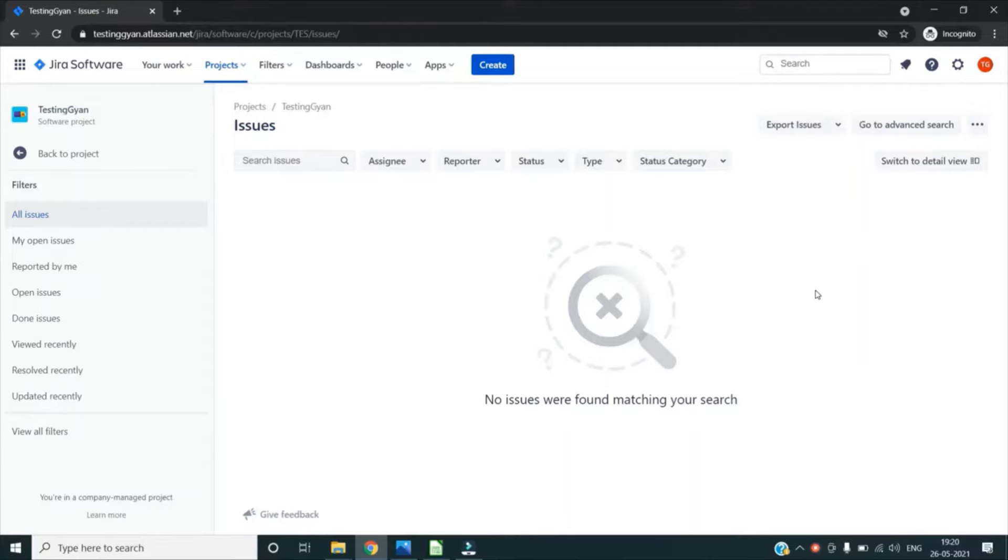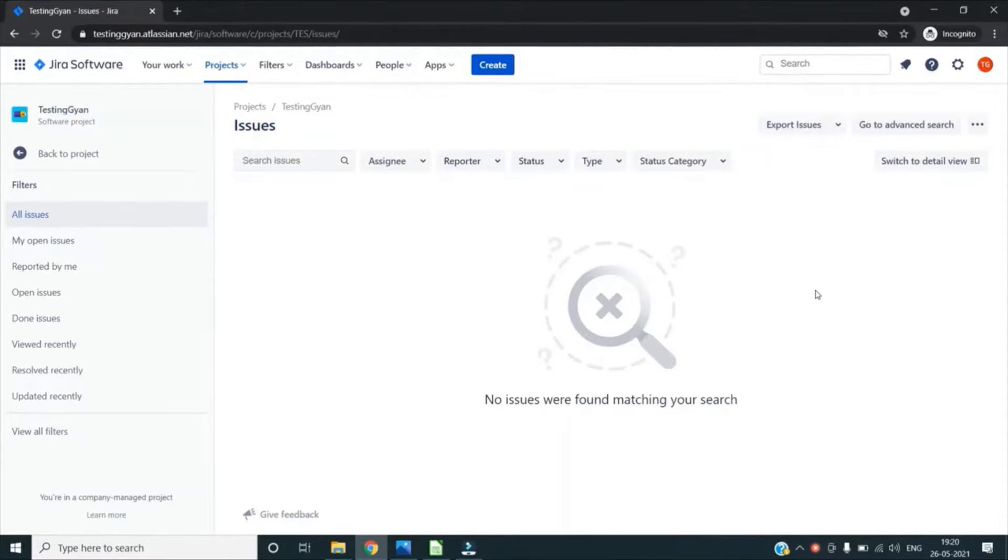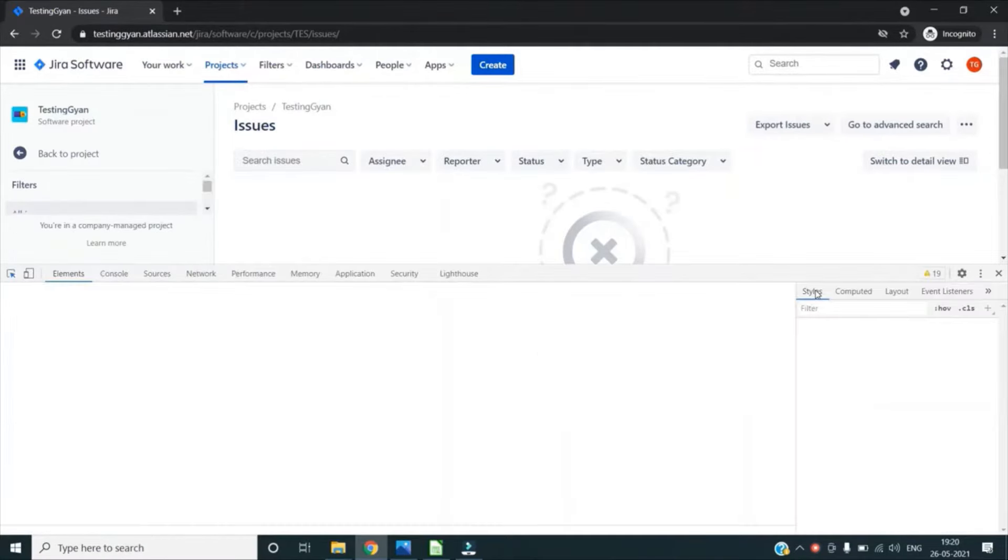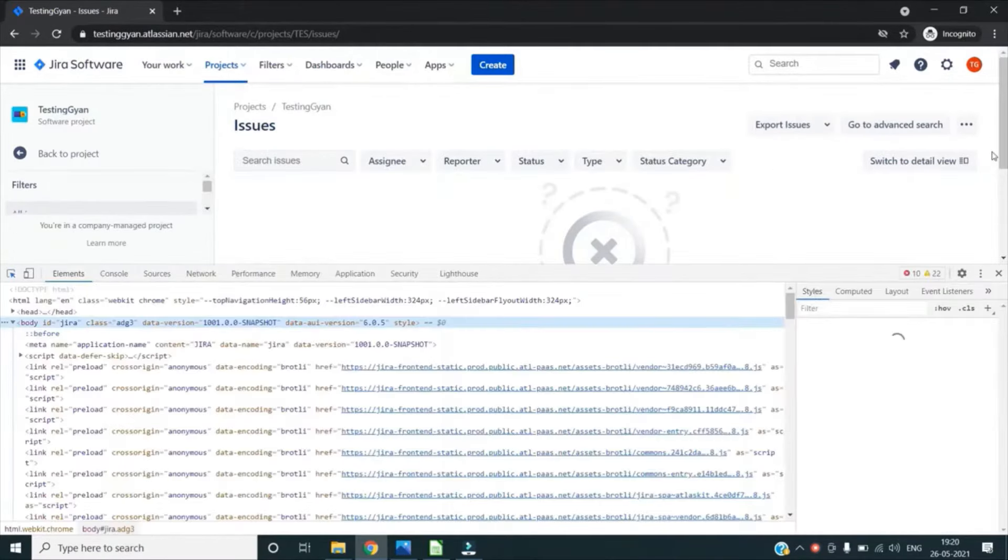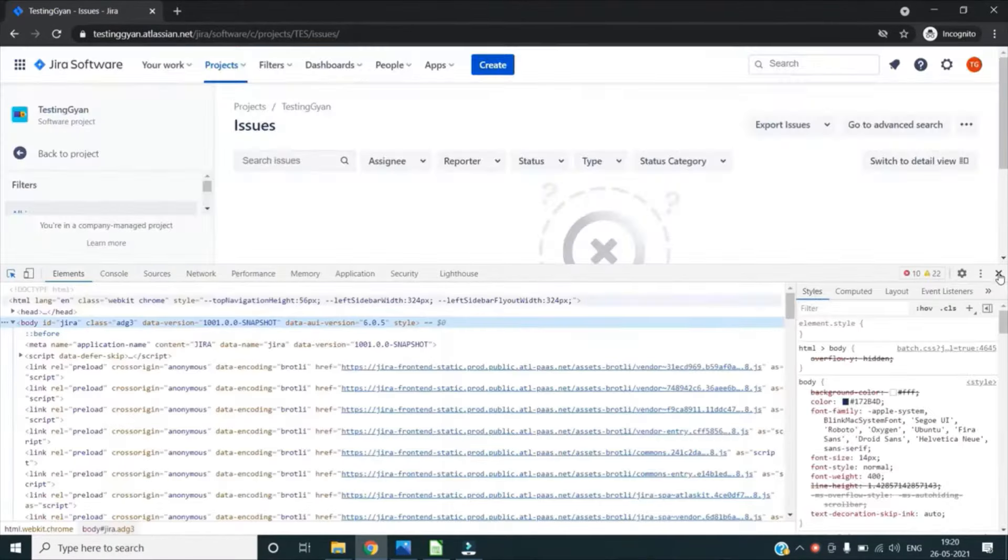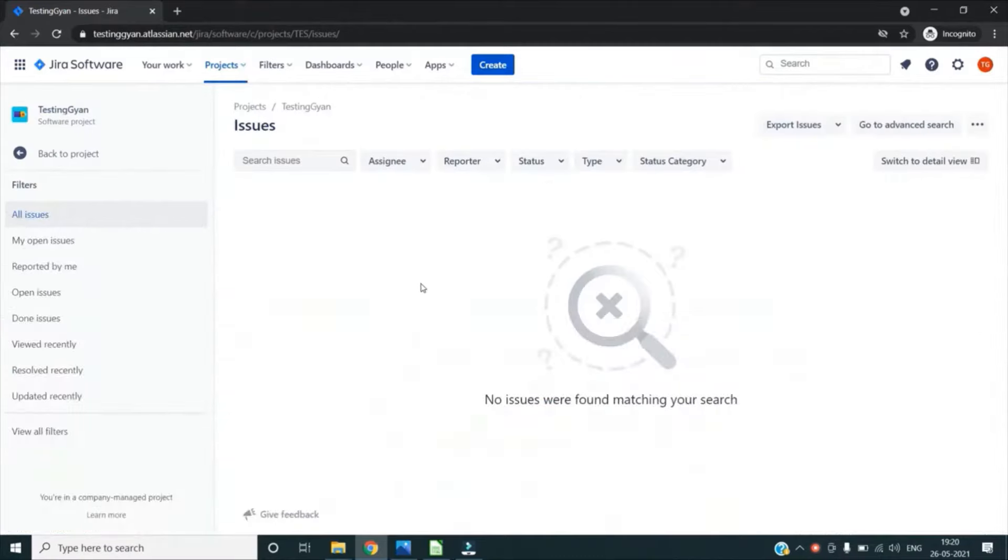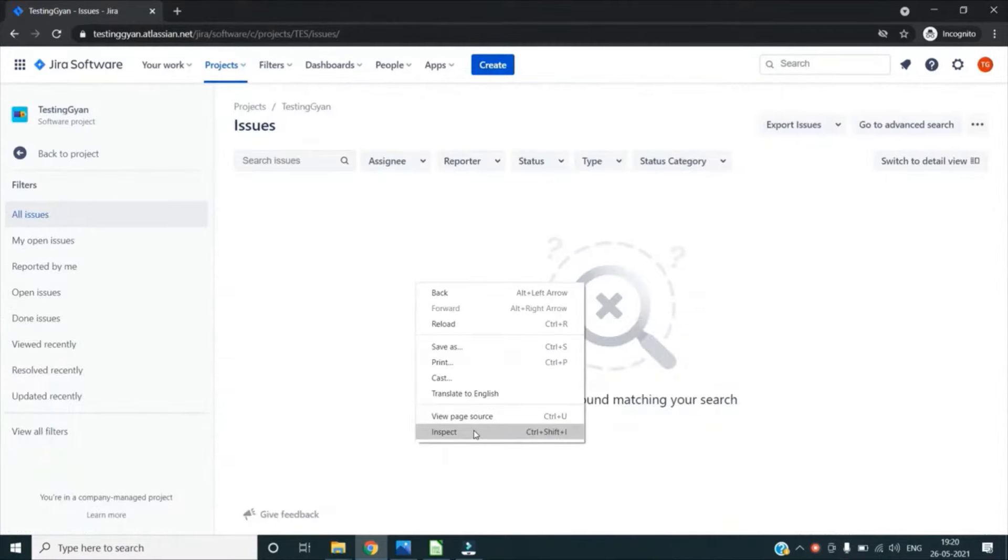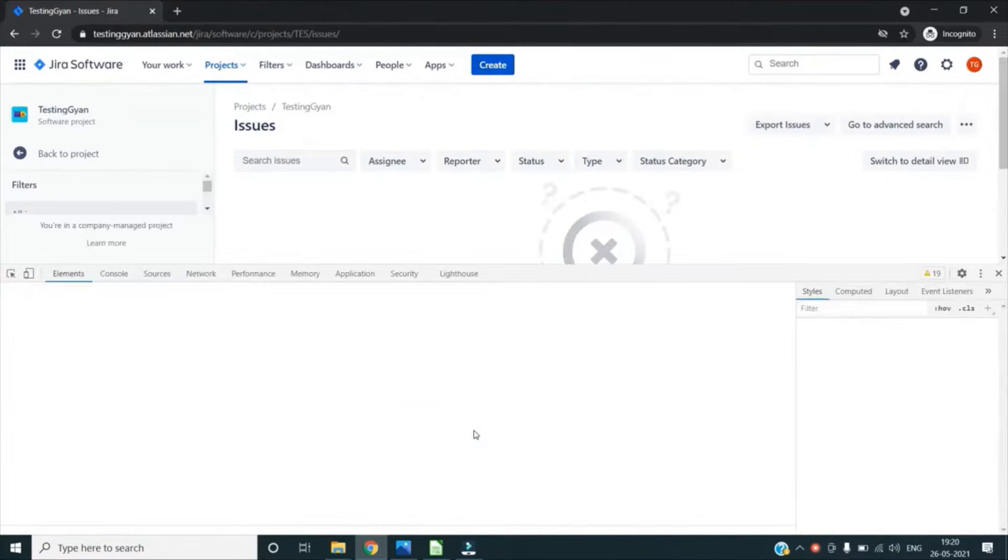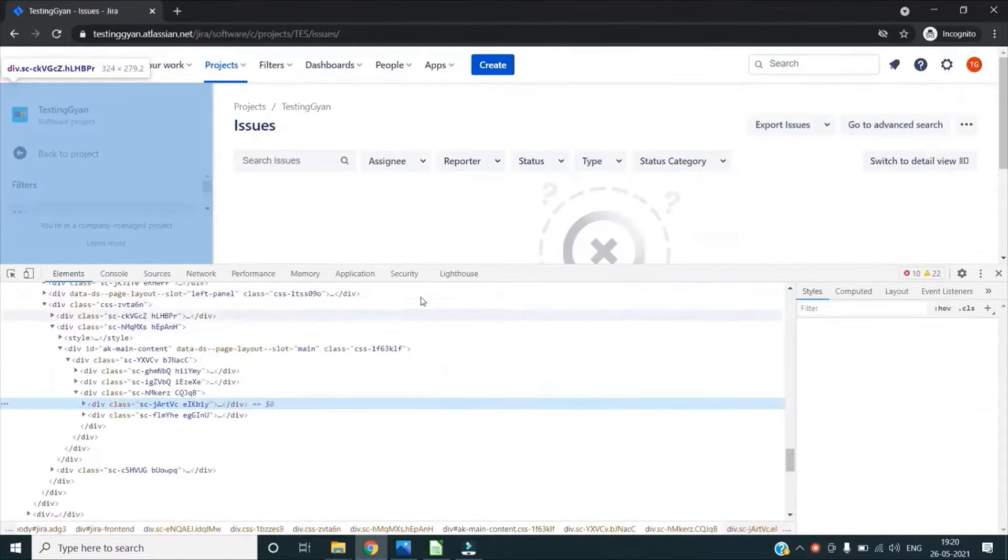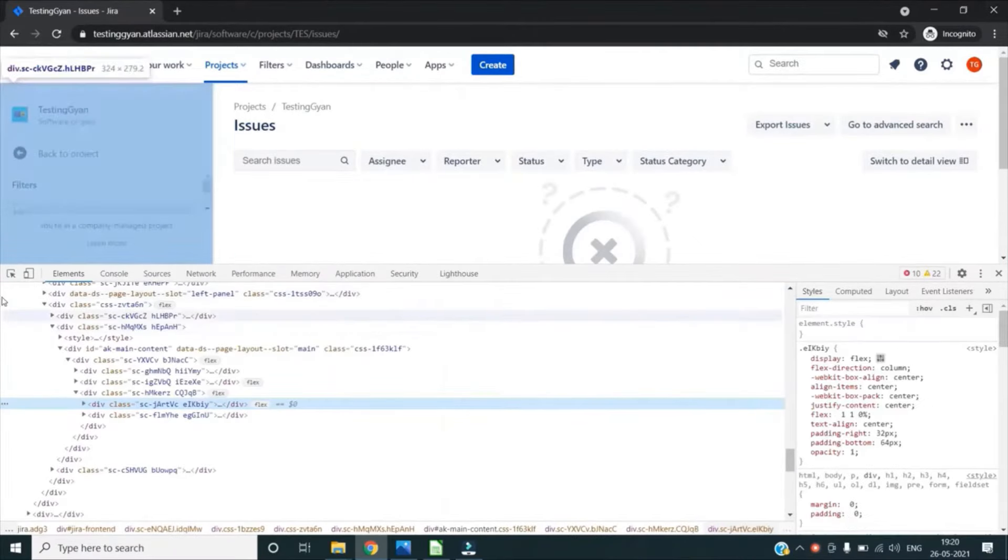To do that, first I will open the Chrome Dev Tool, which I can do either by pressing Ctrl+Shift+C on my keyboard, or the other option is right-click and then click on Inspect. This way I can open the Dev Tools in my Chrome browser.